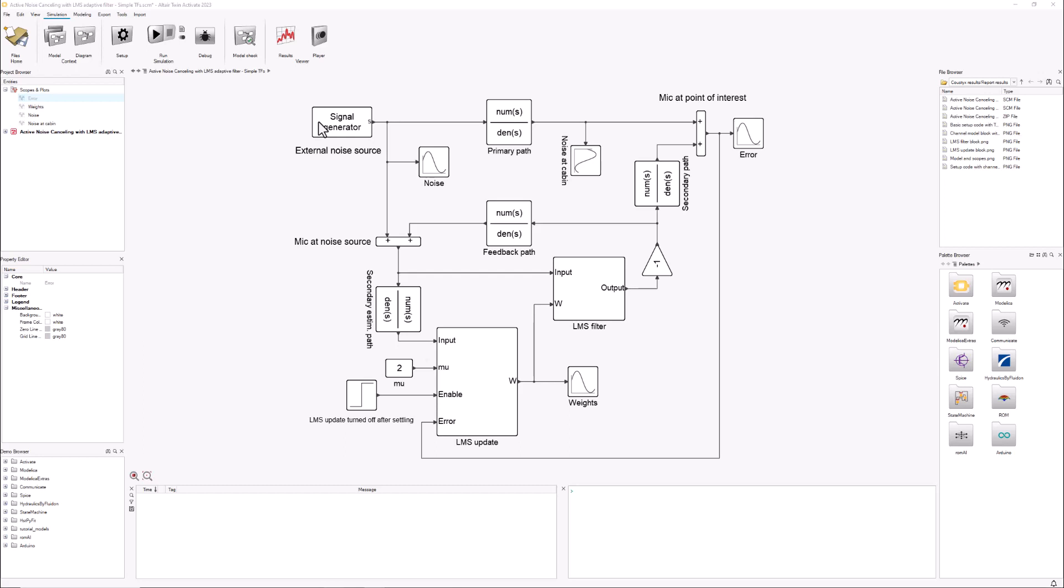In this example we could be talking about a car in which we want to eliminate from the perception of the passenger some noise, maybe due to traversing a road or noise from the engine. I want to show you around the model, show you the algorithm I'm using, run the simulation, and have a look at the results.